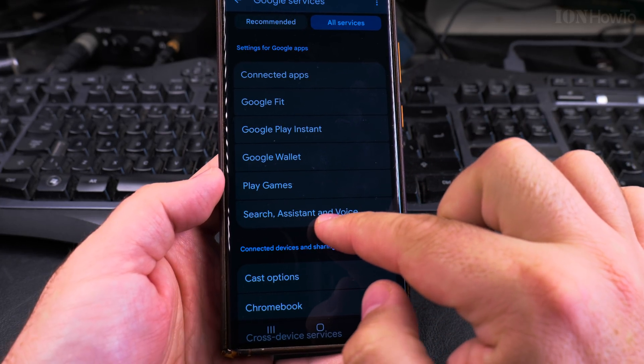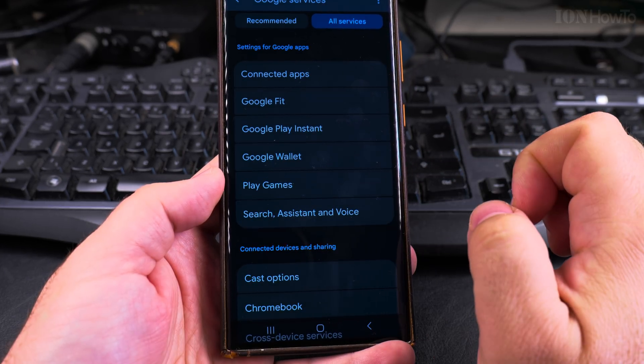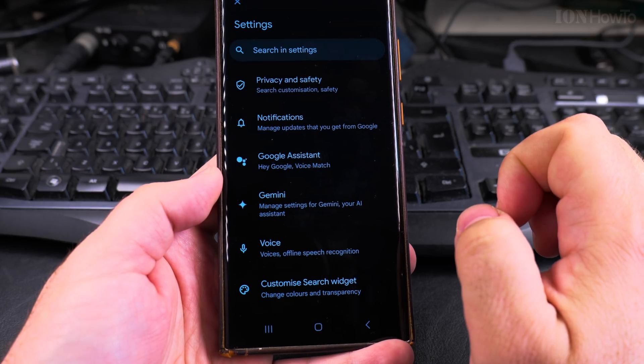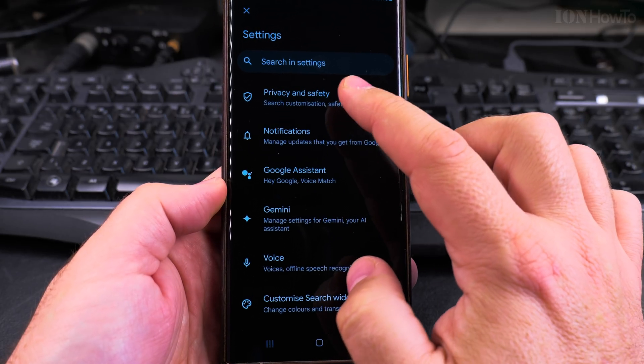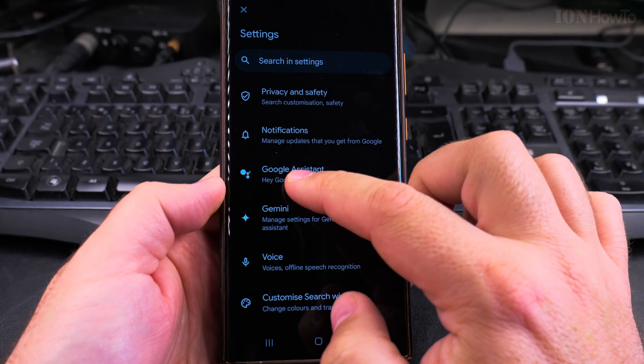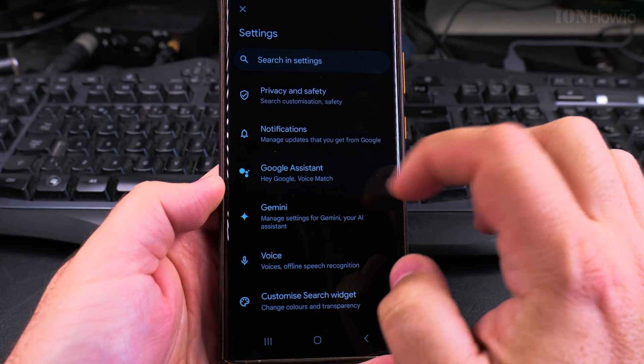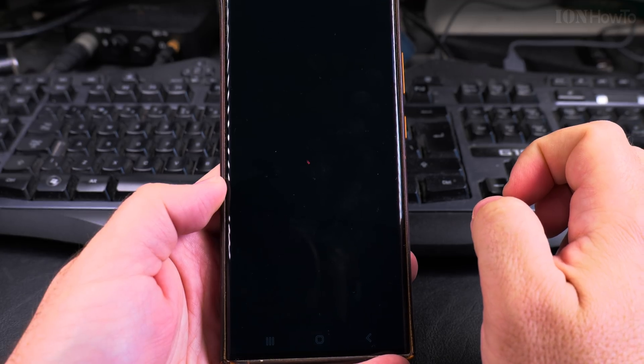On all services on this page, tap on Search Assistant and Voice. Once you do that, you get to this page and here you have Google Assistant, Hey Google and Voice Match.